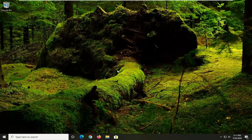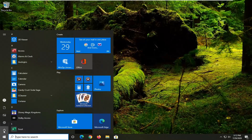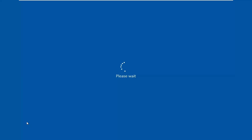Instead of installing Windows, select the option to repair your computer and that'll launch troubleshooting options. Since we were able to boot into Windows in my case, I'm just going to select the Start button and then select the power button, and now I'm going to hold down the Shift key on my keyboard while left-clicking on Restart.